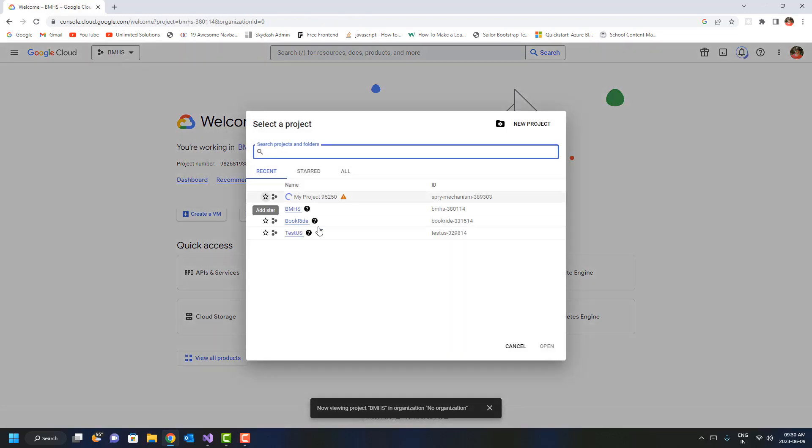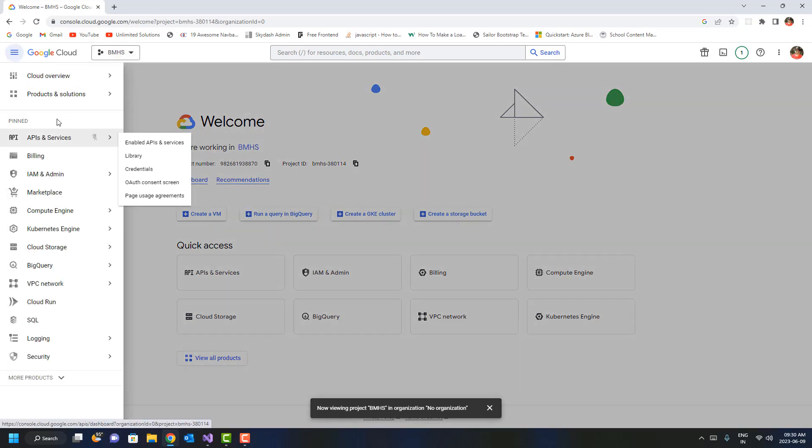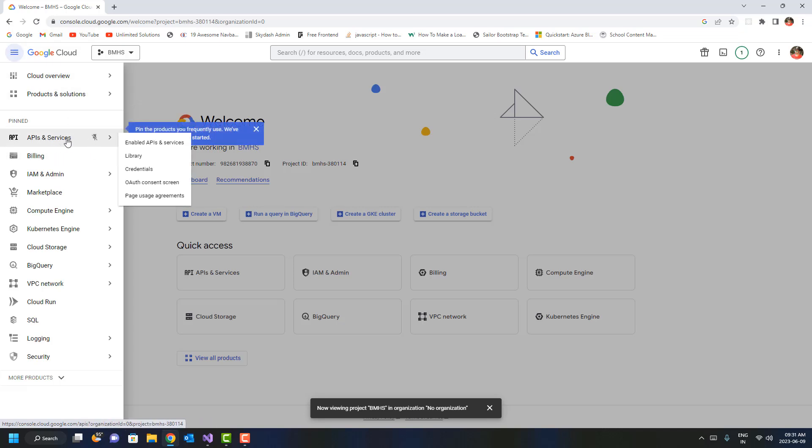choose that project from here. Once you're done with that, go to the navigation menu on the left side, and once you click on it, you'll get API Services. You have to enable the Maps API by clicking on Enable APIs and Services.